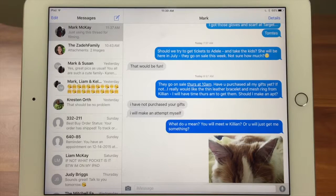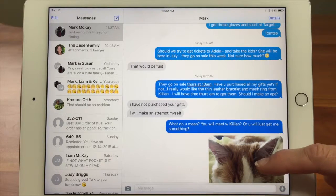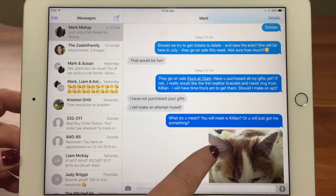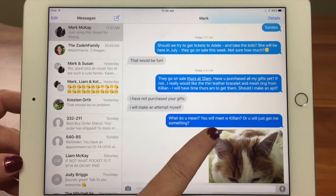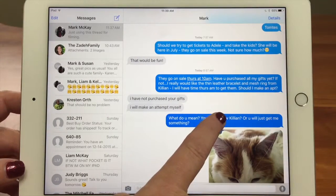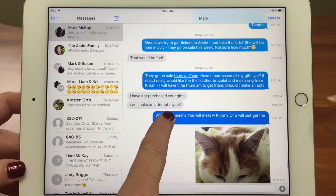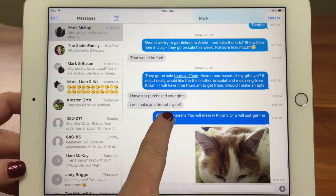And then you wait and you see when Mark replies. Now, if for some reason you wanted to know when he replied, you could come up here and tap and pull over, and you can see off to the right all the times that messages were sent.